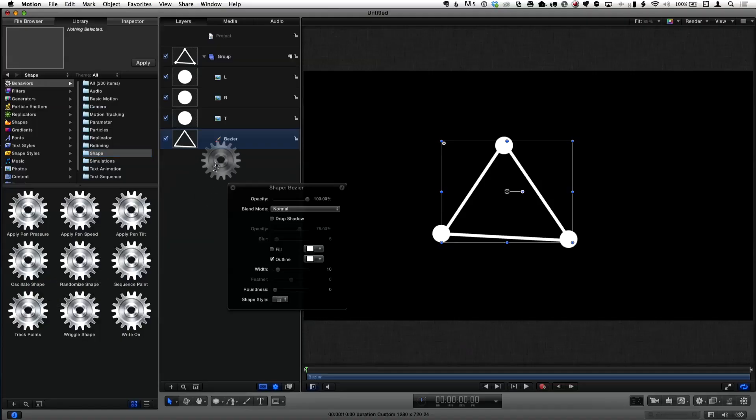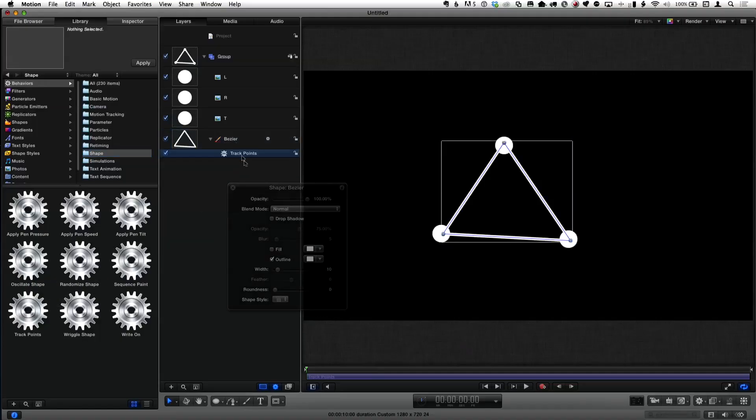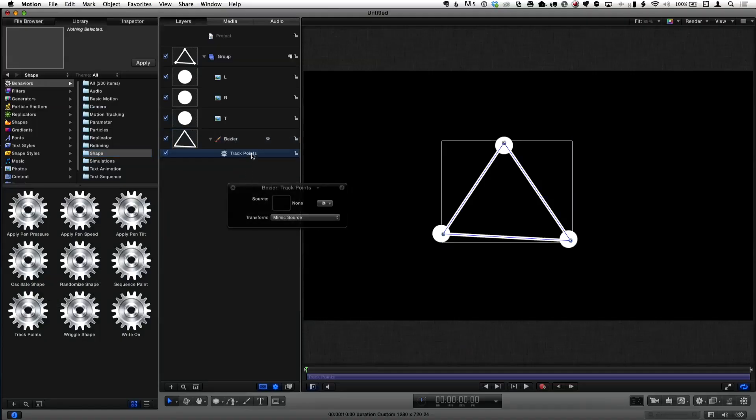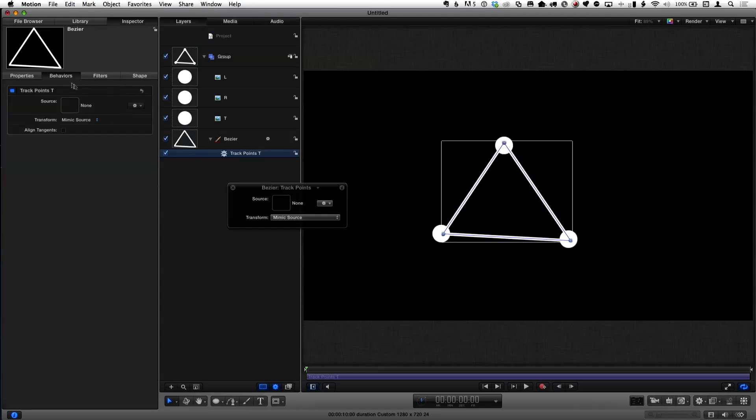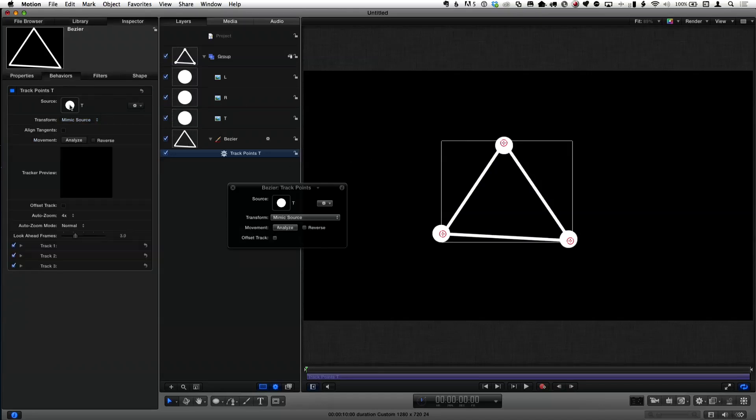So we go to behaviors and we go down to shapes. There's all these different shape behaviors. But I want to focus on this one called track points. That's the key thing. This is another one of those what does that do? It's kind of like a match move, but you can track individual points. That's the cool thing about it. So I'm going to apply it here, and then I'm going to name it track points T because it's going to track the top. F2 to go to the behavior inspector, and there's a little well here. So I want to track the top. If I drag the top in, it immediately says, okay, I'll track to that.